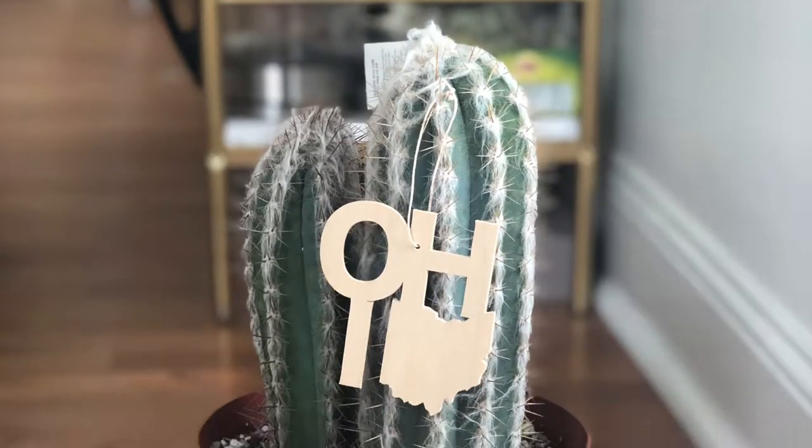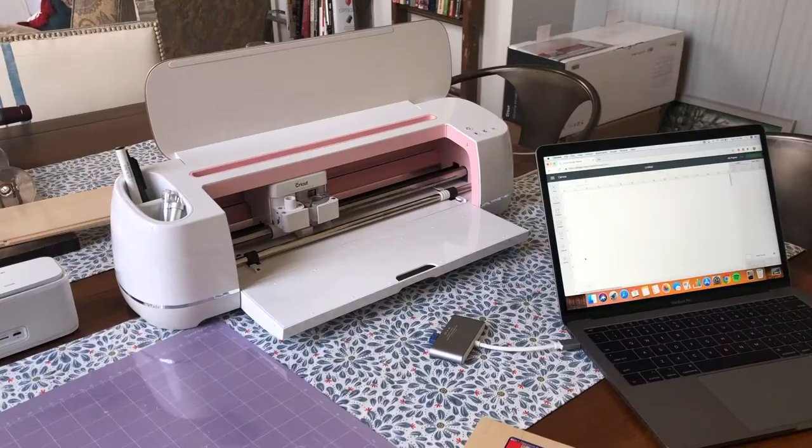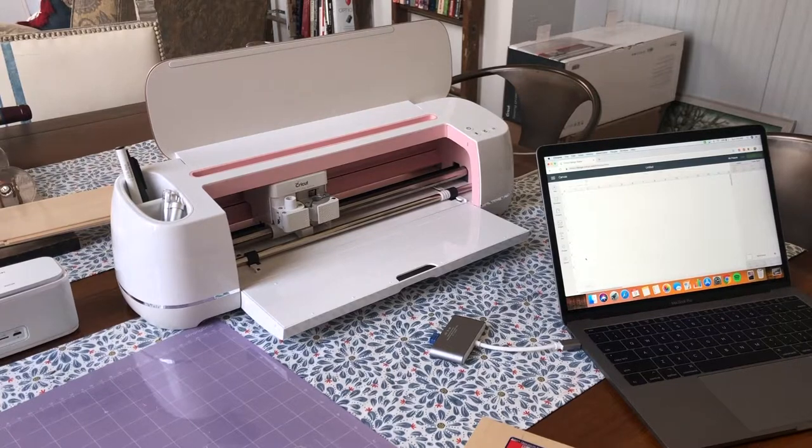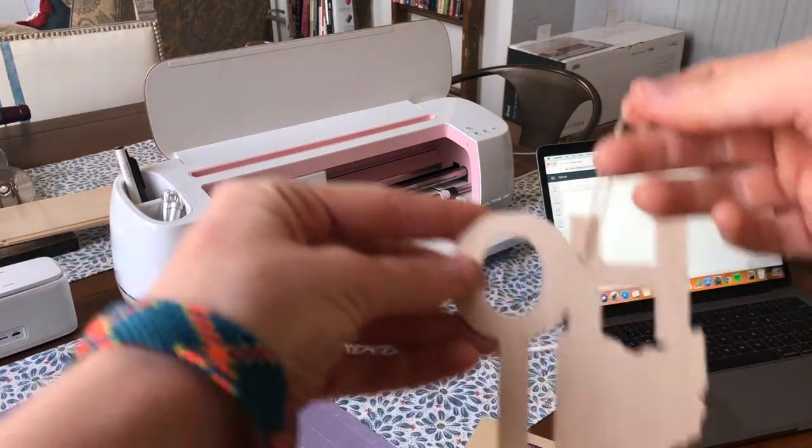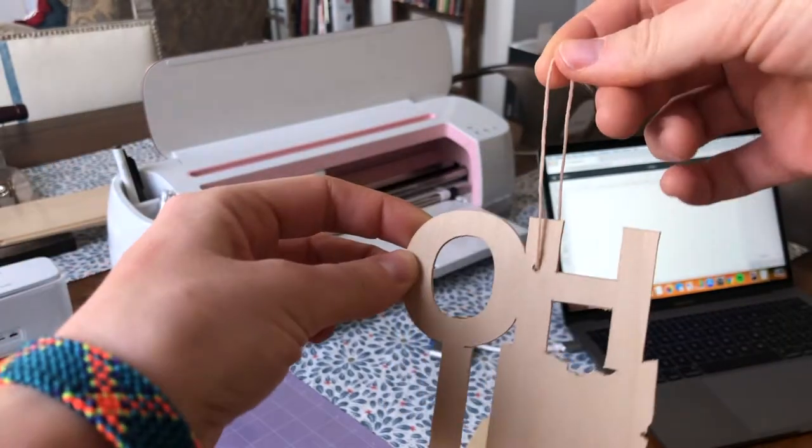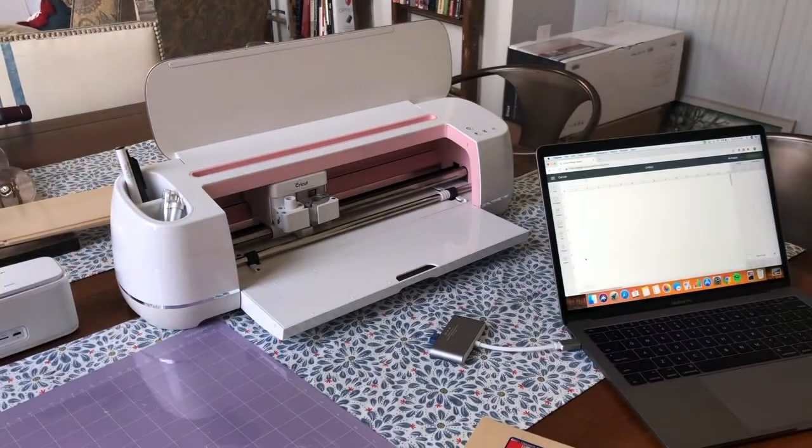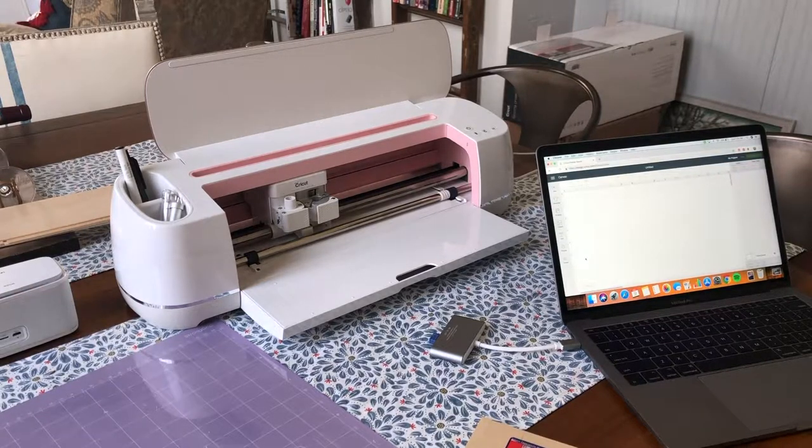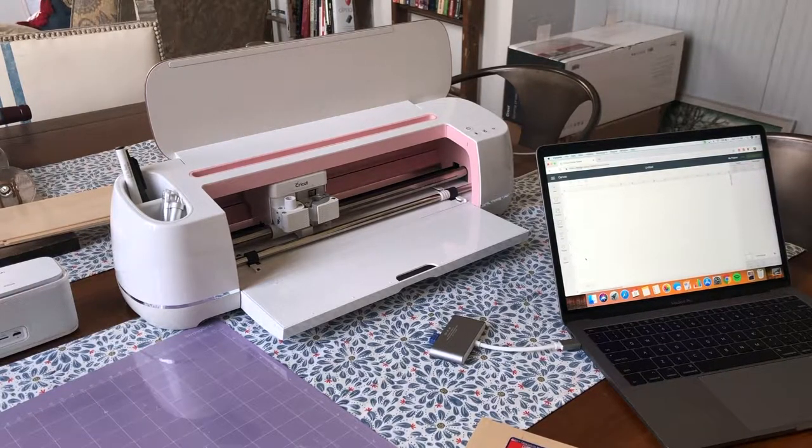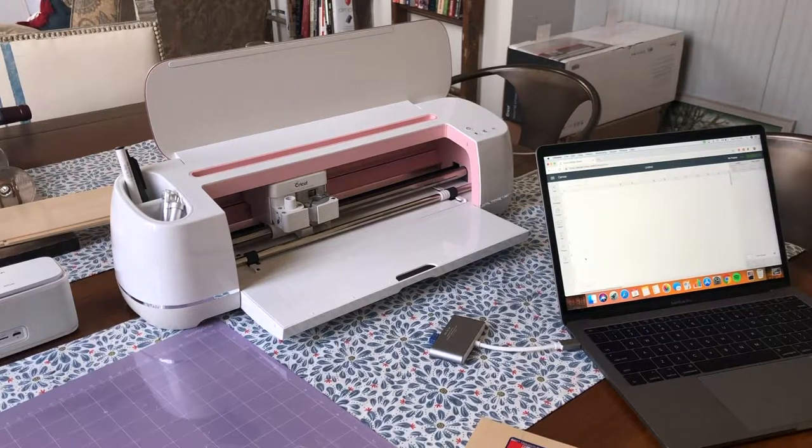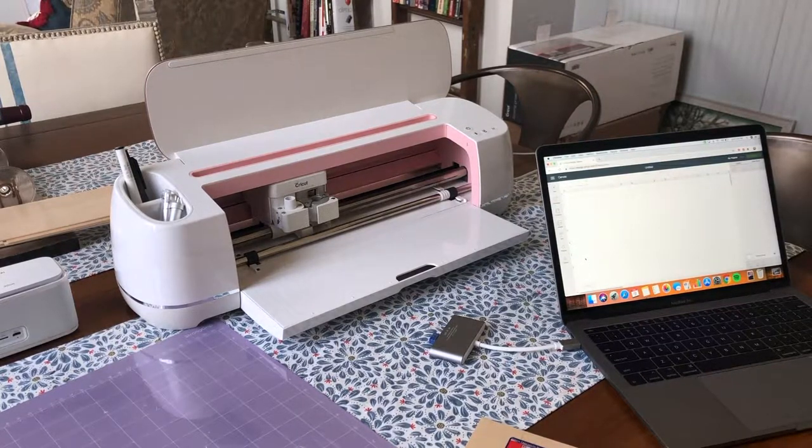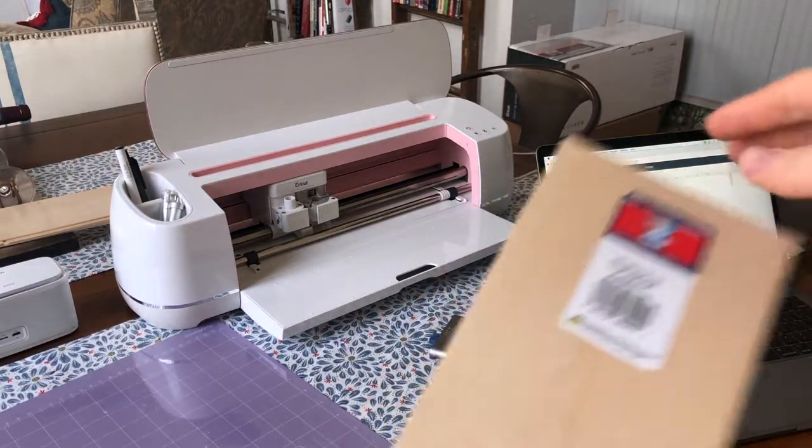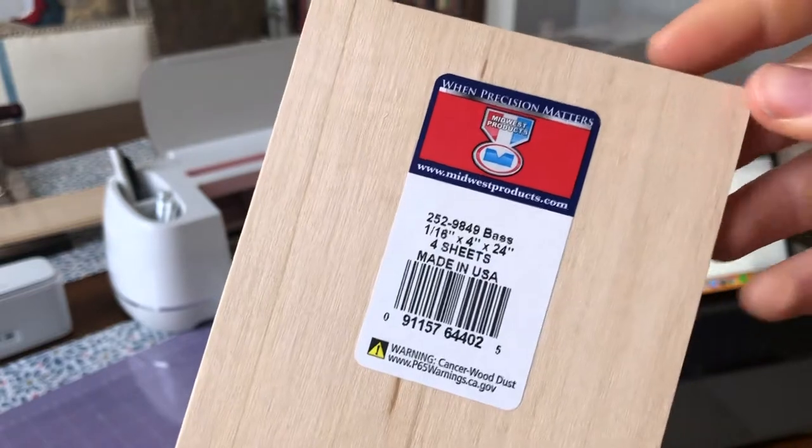Okay, so this is all that you need to make these wooden state ornaments. You can make a similar ornament with any state combination. What you'll need is obviously a Cricut maker - I have mine in the pink color. You need the maker because it can actually cut wood, and then you'll need your laptop or whatever for the Cricut Design Space.